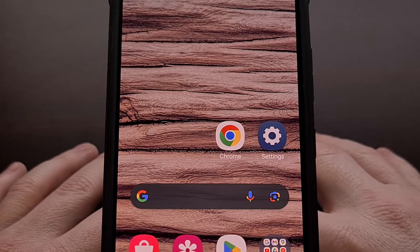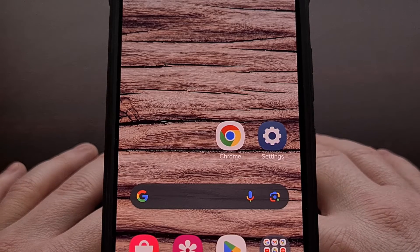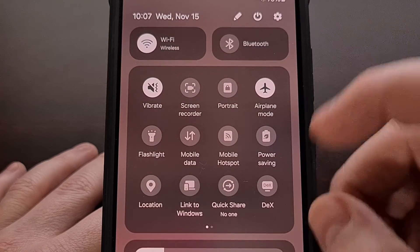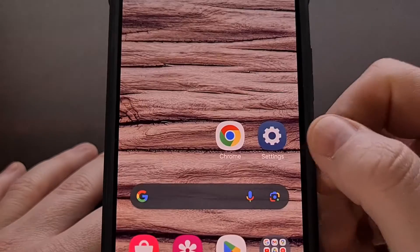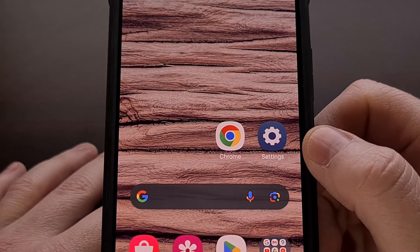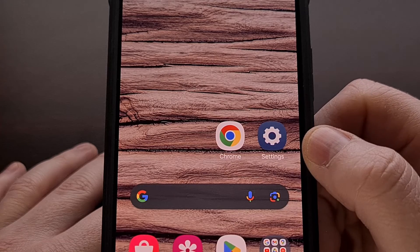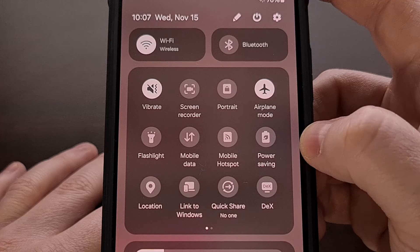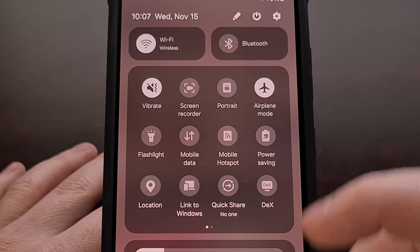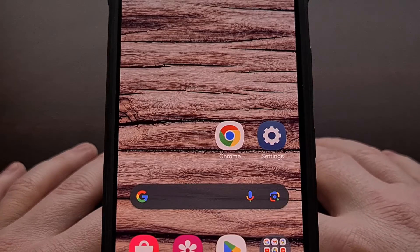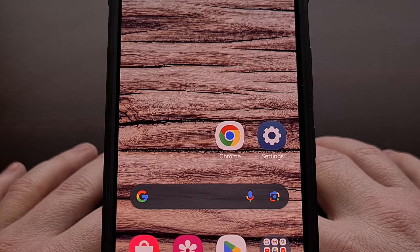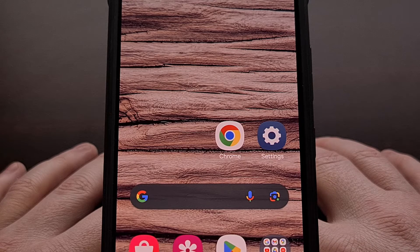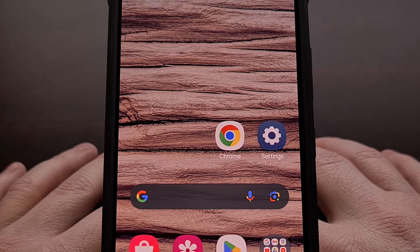This can be especially convenient for those times when you only have one hand free. Personally, I have always enabled this feature on devices that I had Lineage OS installed on, so I have been eager to show you this new feature that Samsung added to its Galaxy branded smartphones and tablets with the big One UI 6 firmware update.